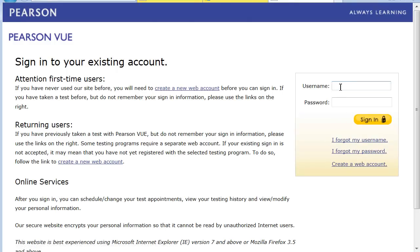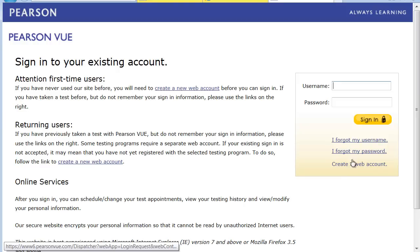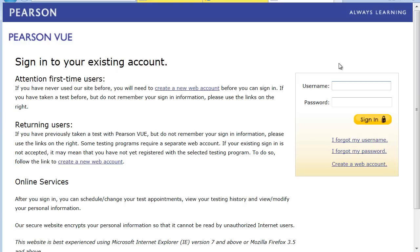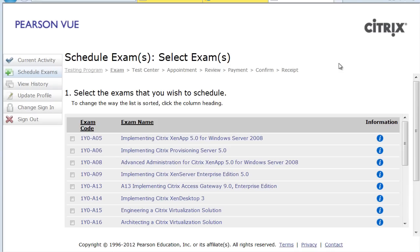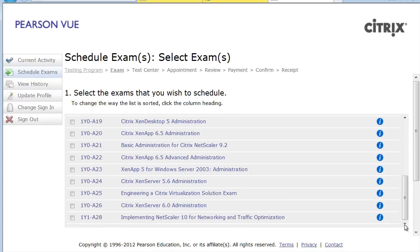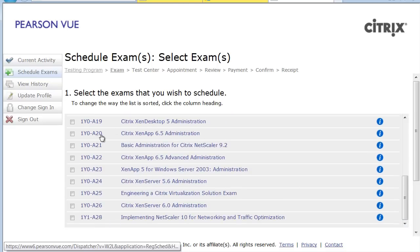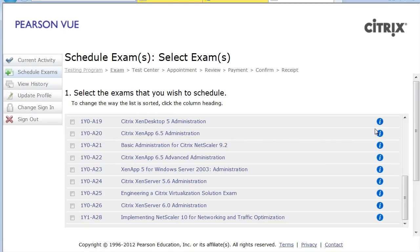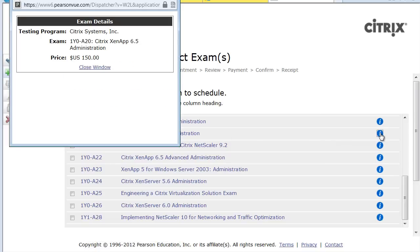It will ask you to either log in if you already have an existing account or create a new one. I'm going to log in since I already have an account so you can see what it looks like. Now that I'm logged in, I can schedule an exam by going through the list and choosing which exam I want to register for. The one we just looked at was the Citrix XenApp 6.5 CCA — exam 1Y0-820. You can get information on it, including the price, by clicking the little info icon. In this case the exam costs $150, which is something you'll want to prepare for.